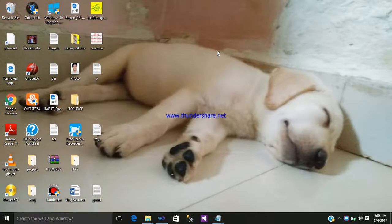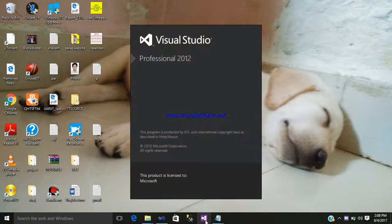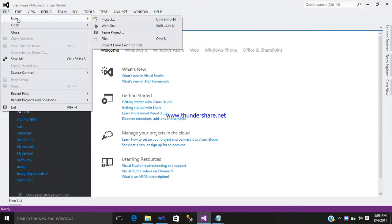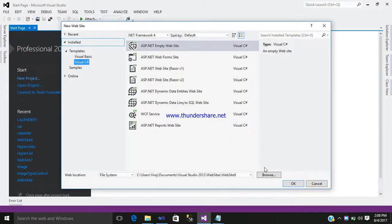Hello friends, my name is Viraj. Today I would like to show how to use a calendar control in ASP.NET. So let us begin with our tutorial. Click on Visual Studio, go to new website, and add a name to the folder.